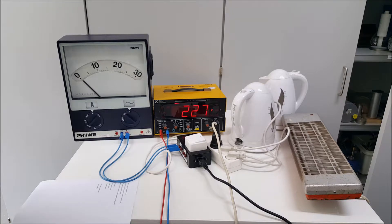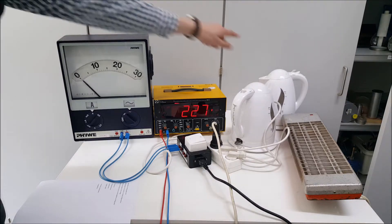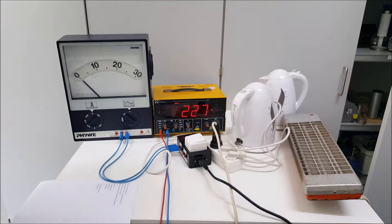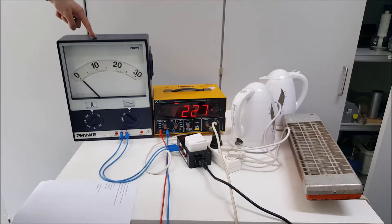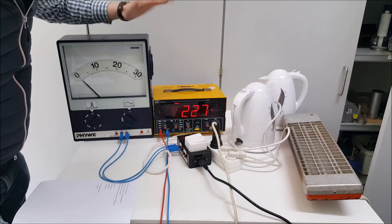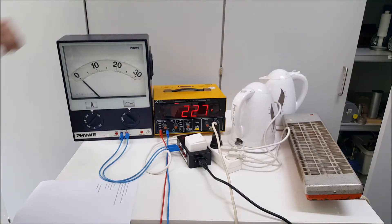So what happened actually? When you're using more energy in the house, the current goes up and the voltage stays about the same. And why is that?